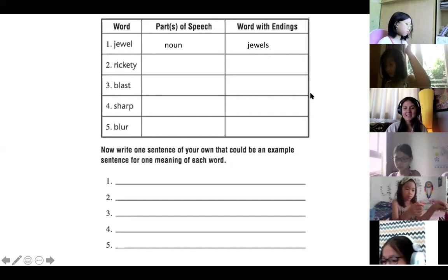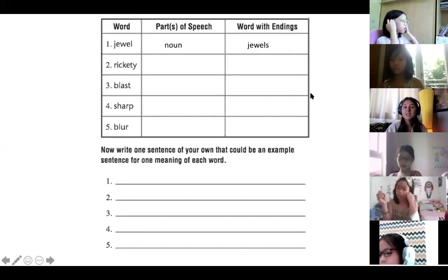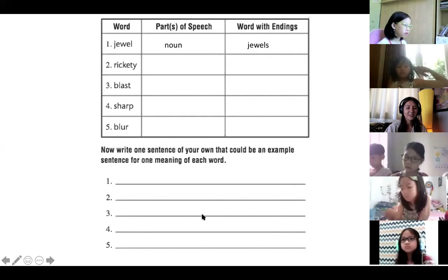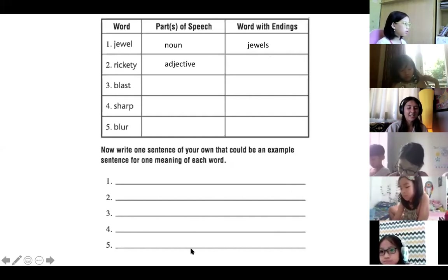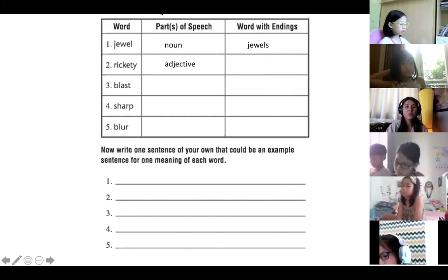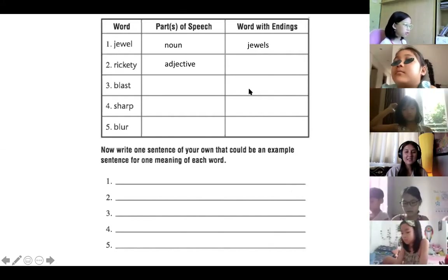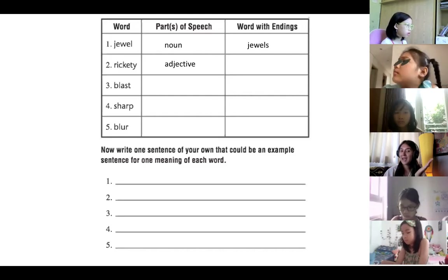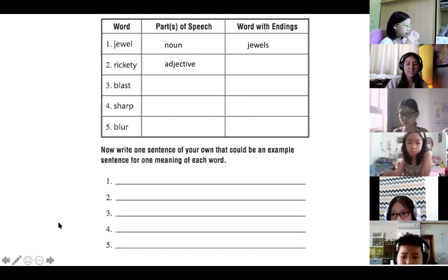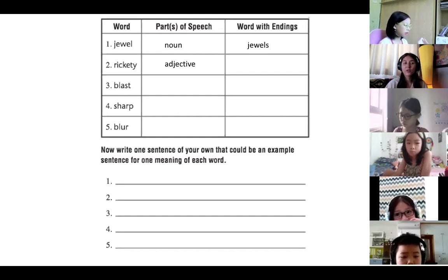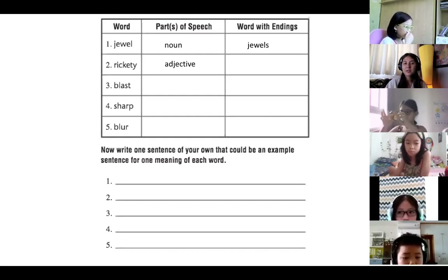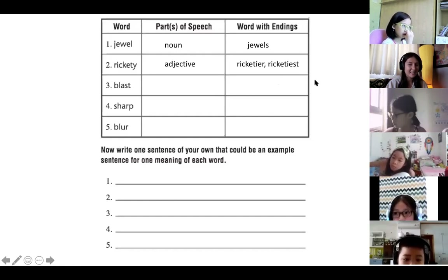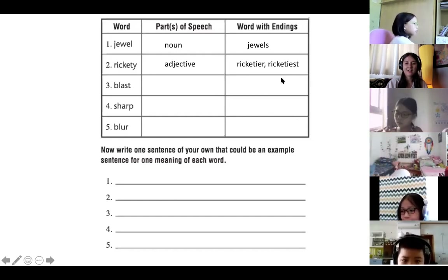Number two, the word is rickety. What part of speech did we get for this one? Helene: adjective. We've got one part of speech, and it's an adjective. Can anyone tell me what other words we can make with different endings? Bear in mind it's an adjective, so think about how we can use this word to compare — comparative adjectives. When comparing two or more nouns: this bridge is rickety, that bridge is ricketier, but that bridge is the ricketiest.